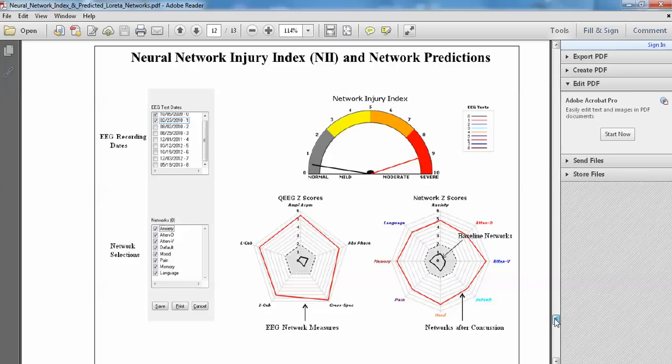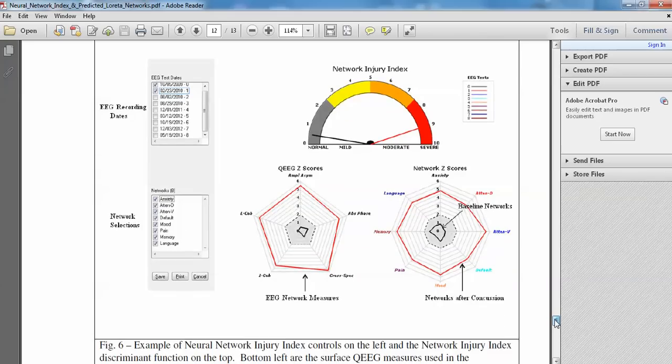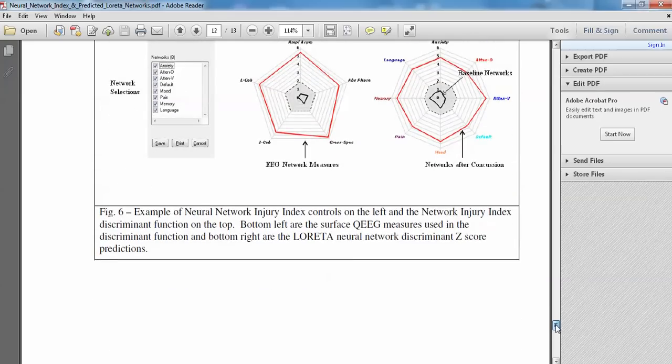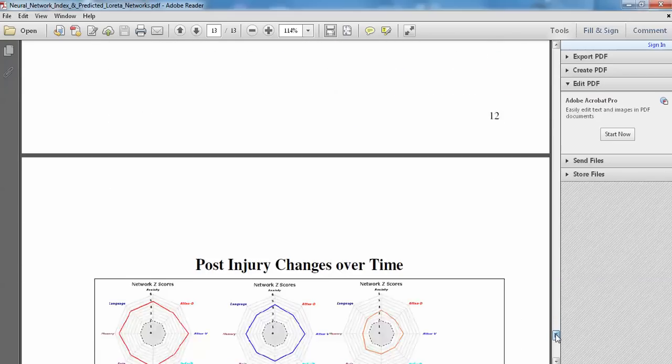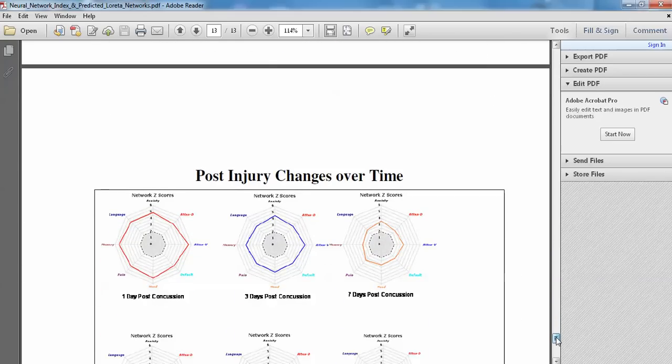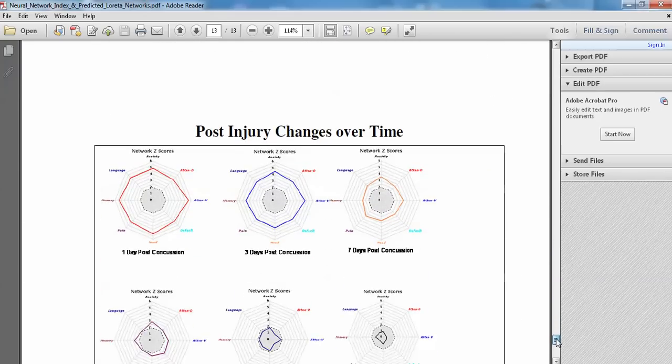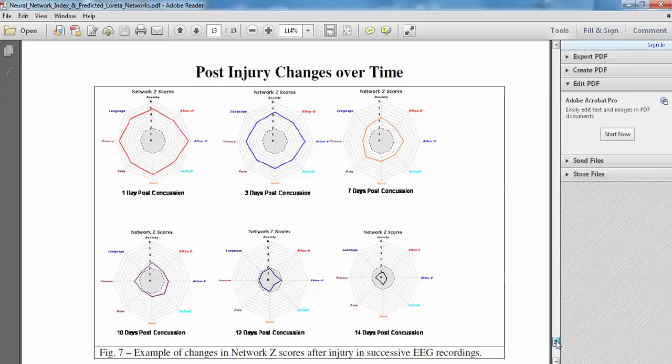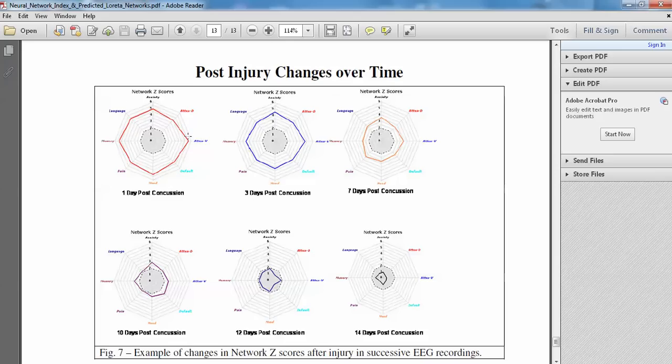And that's one of the uses of the injury index, the network injury index, is that you can track out using these radar maps the recovery from concussion, the recovery from injury. So here's the more severe shortly after injury. And then over time, you can see the contraction of these Z-scores on these different networks towards the normal functioning state.